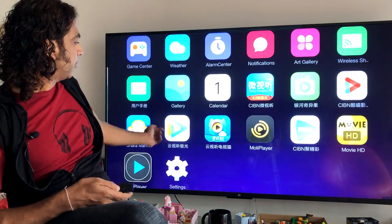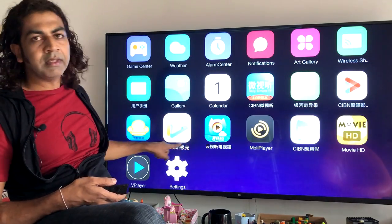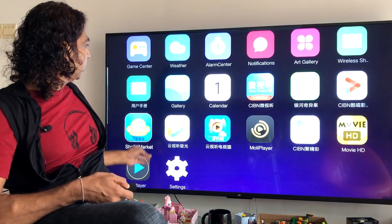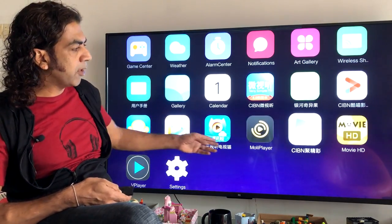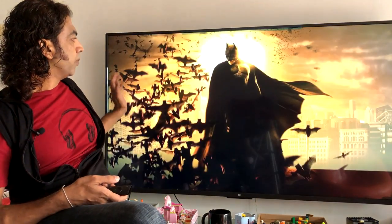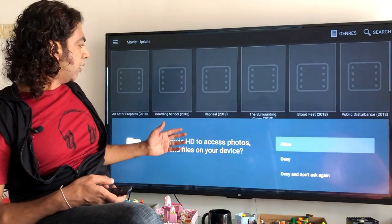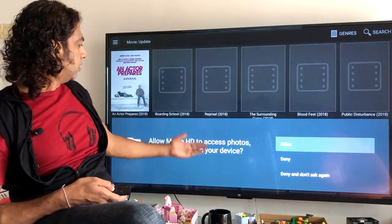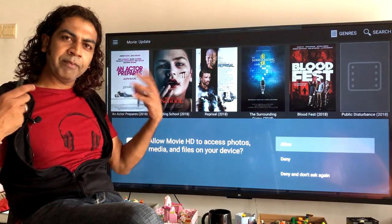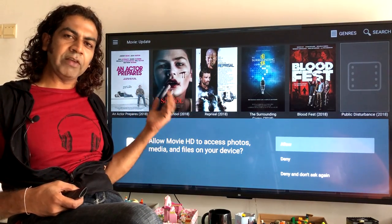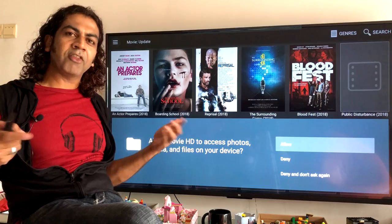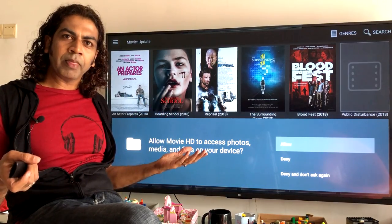Those apps which only have Chinese language support will stay in Chinese. For example, you can see this app is in Chinese — it doesn't support English. But for example the Movie HD app I downloaded is in English. If I click it, it goes into English. So I hope you guys liked my video. I believe you can now change the language from Chinese to English. If you have any doubts, you can ask questions by commenting. Thanks, bye.